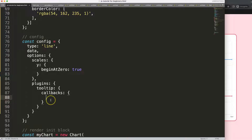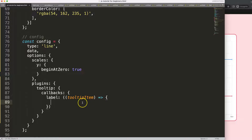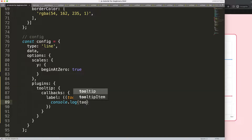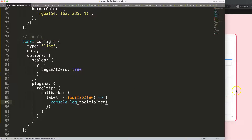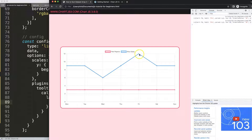We're going to target the label property, and using an arrow function expression for the callback. I'm going to console.log the tooltip item for now, then save, refresh, and open up the developer tab. The tooltip won't show anything because we didn't return anything, but what is important is the information logged — let me move this over a bit.